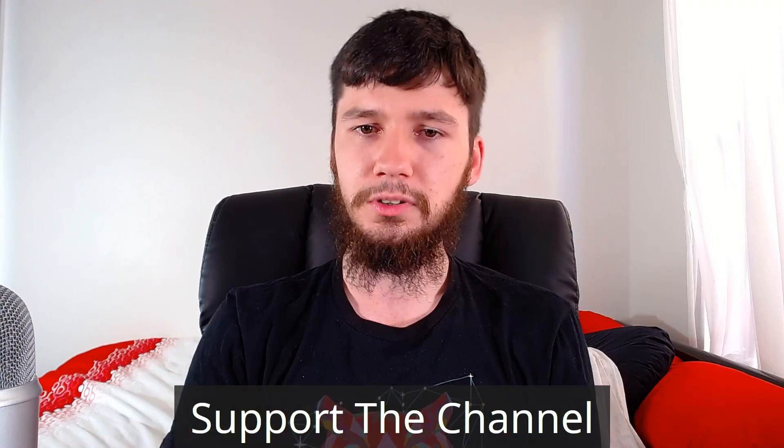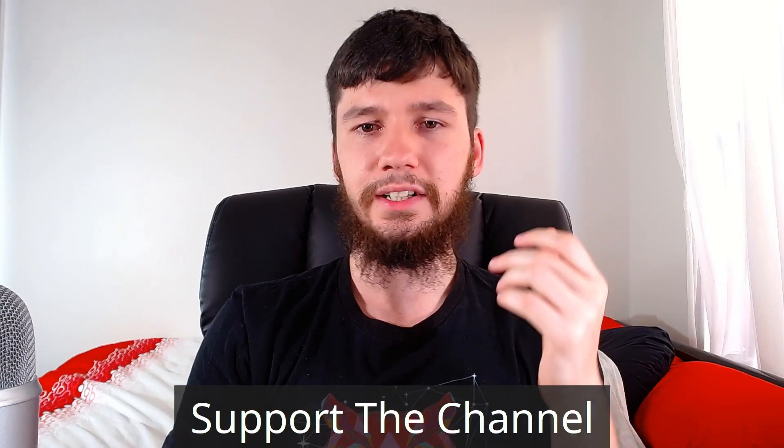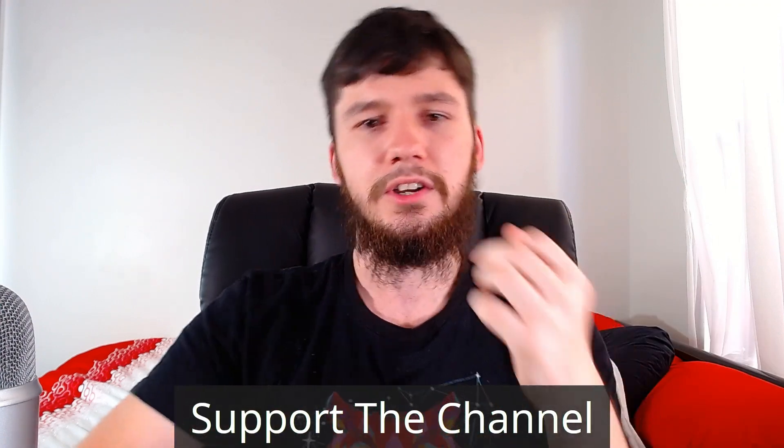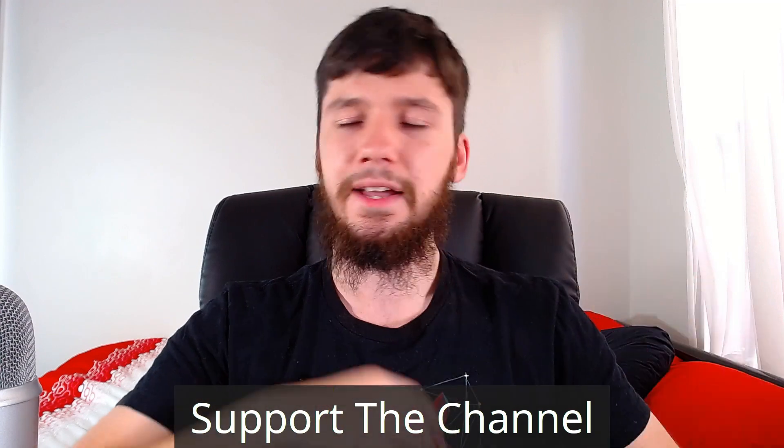I've also got my support links. So if you'd like to support the channel, go check out my Patreon or any of the other links that are down there. Feel free to support the channel, but obviously if you don't feel like doing it, then you don't have to.